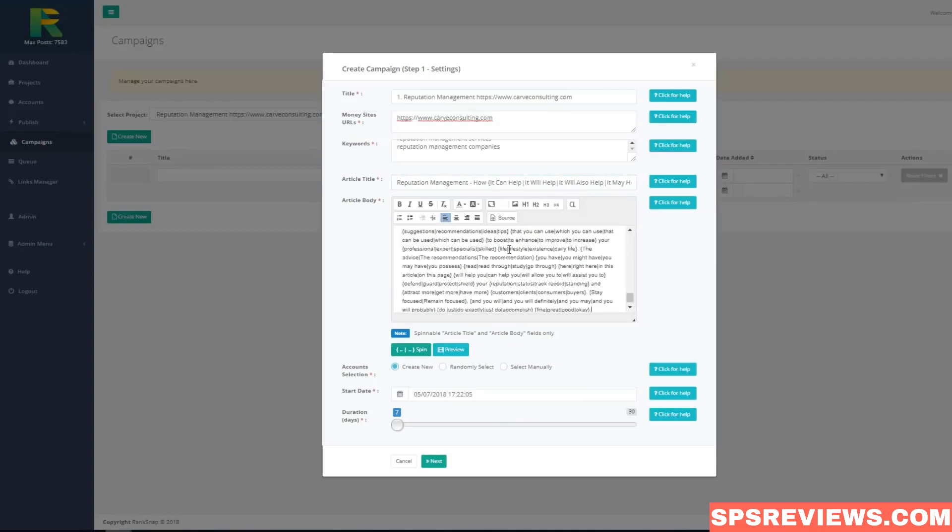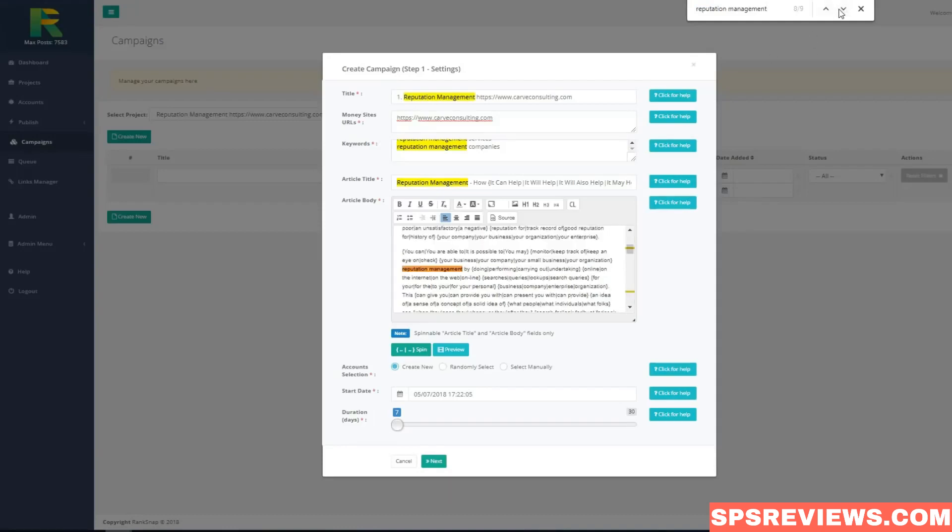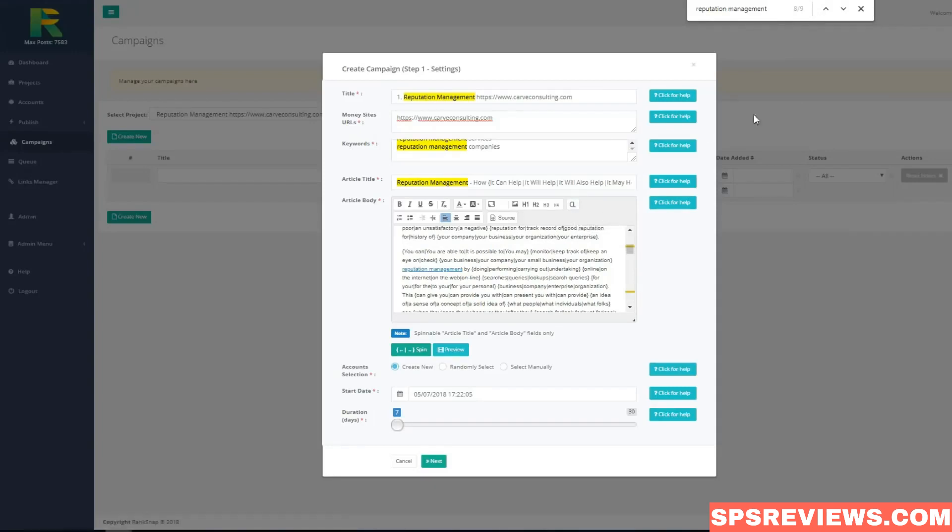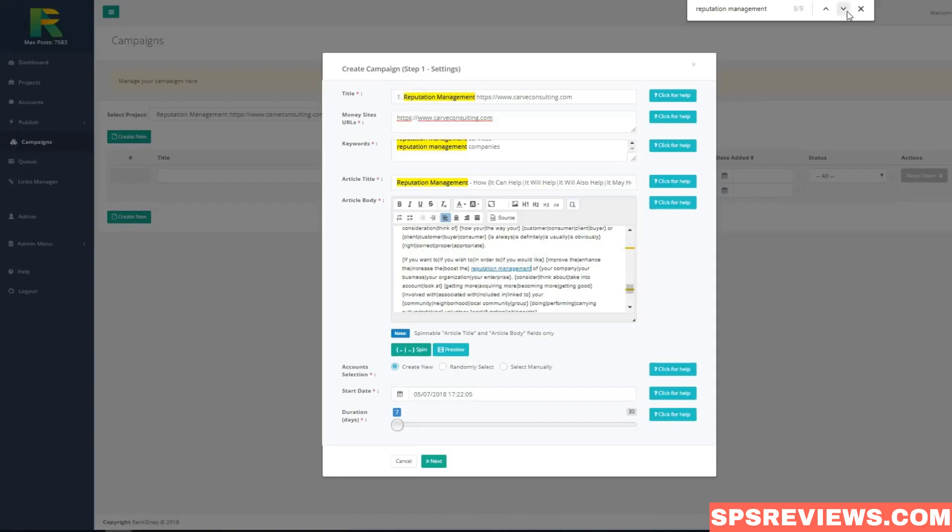Using spun article will ensure that every post will be unique. And now you need just to select keywords in article and mark them as campaign backlinks. Let me show you how to do that. I find my keywords in article, select them and hit this button campaign link. That's all what is needed to do. And I'll find another and make it campaign link also.